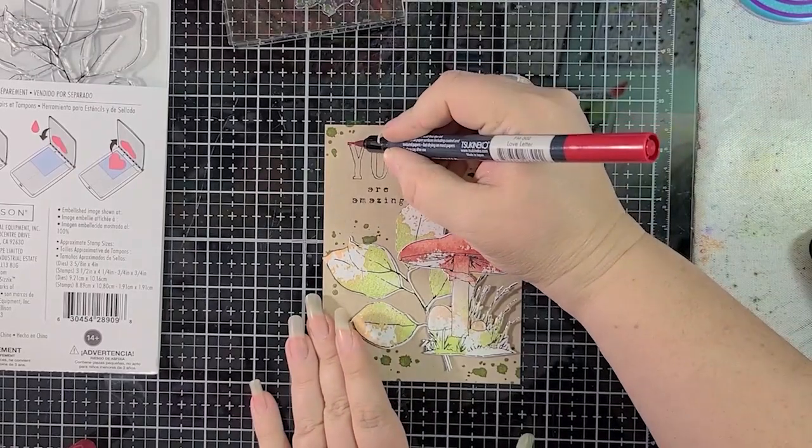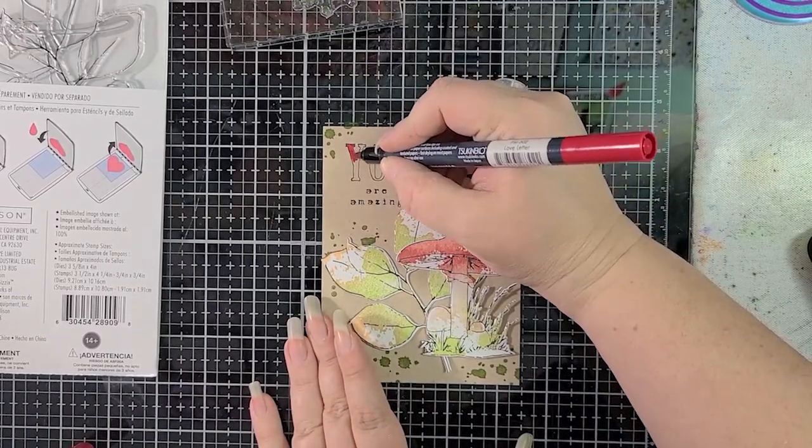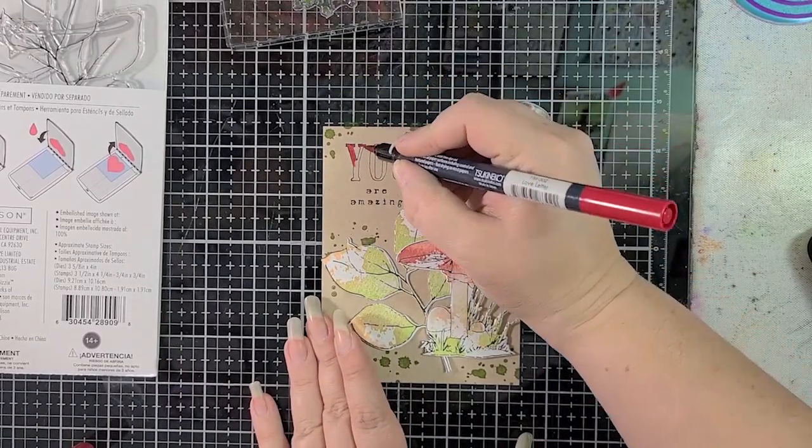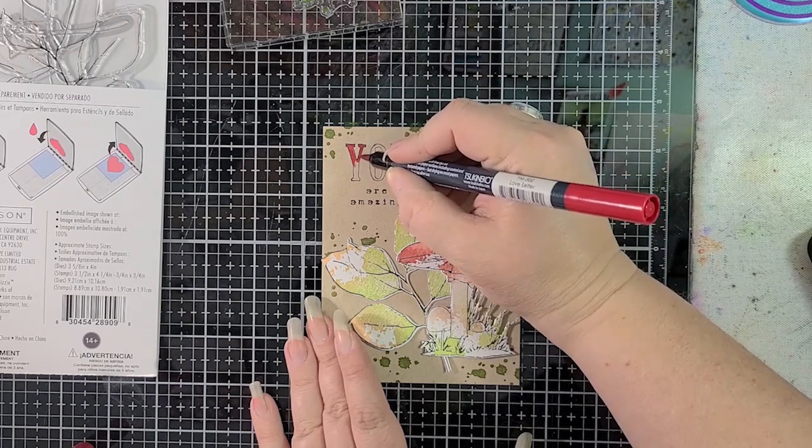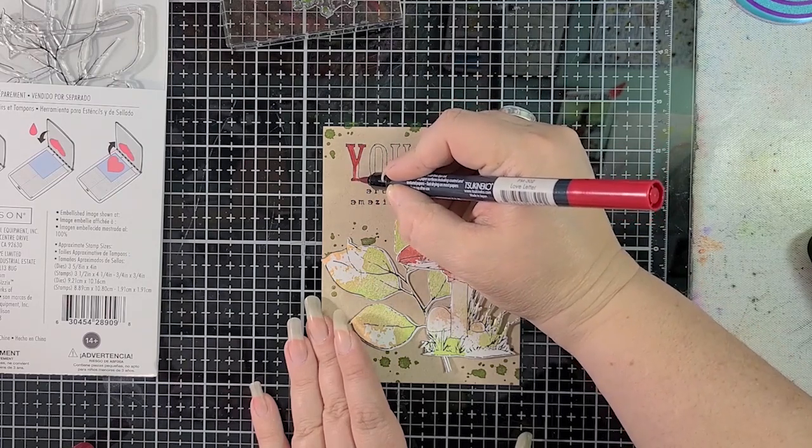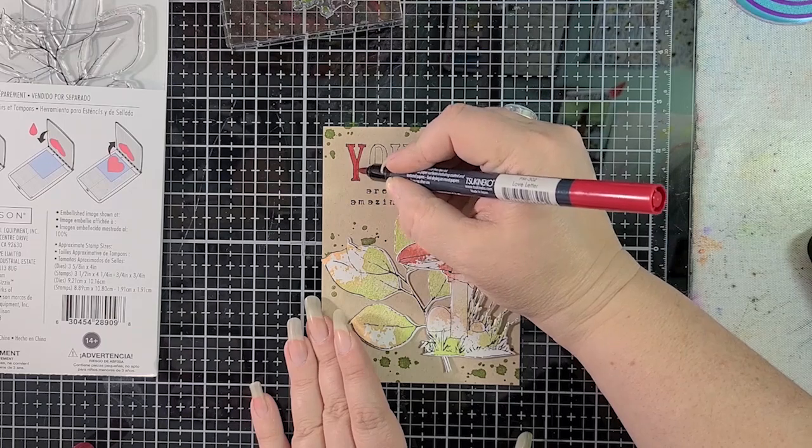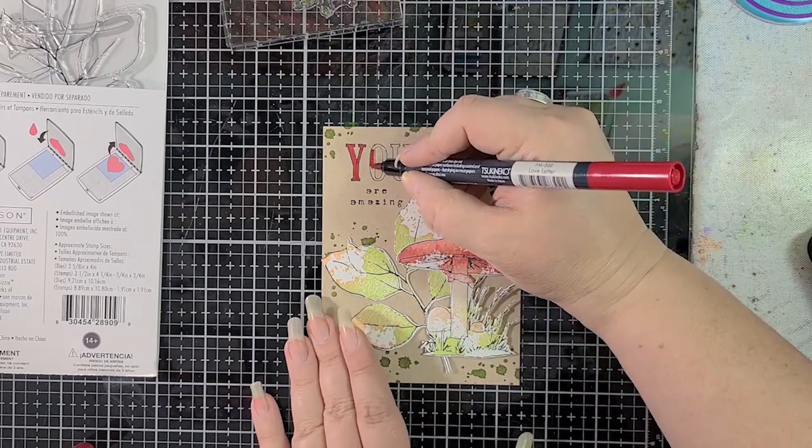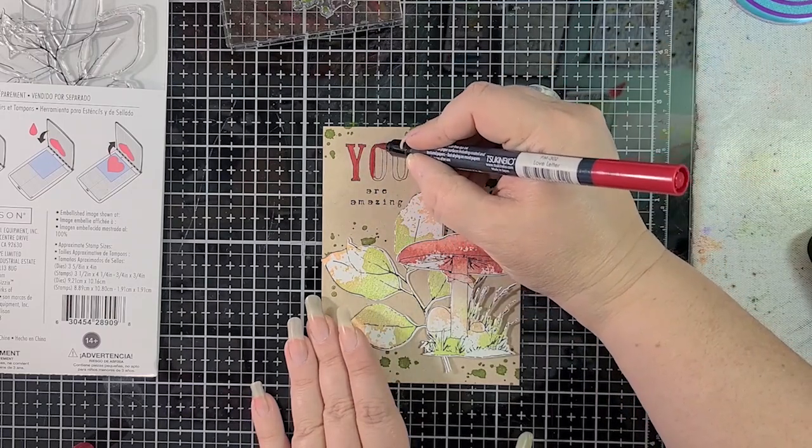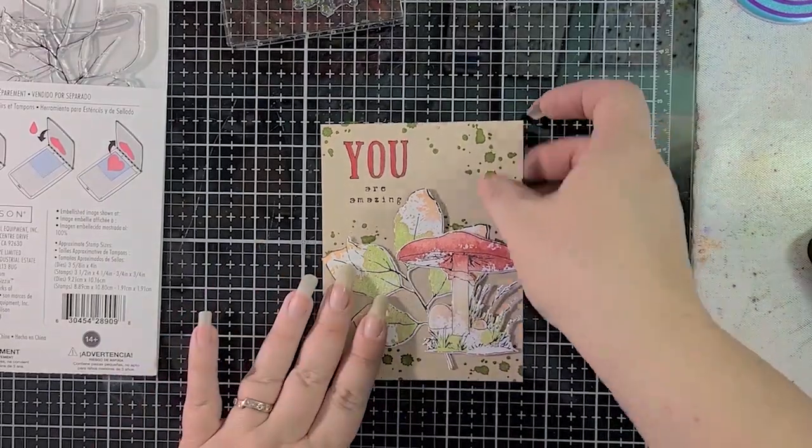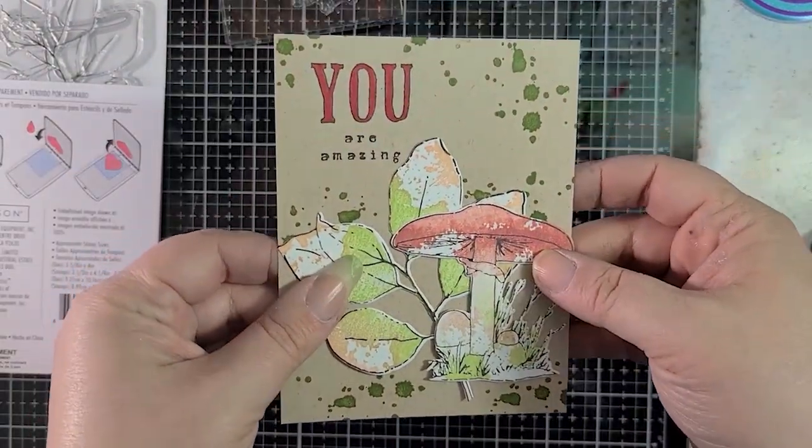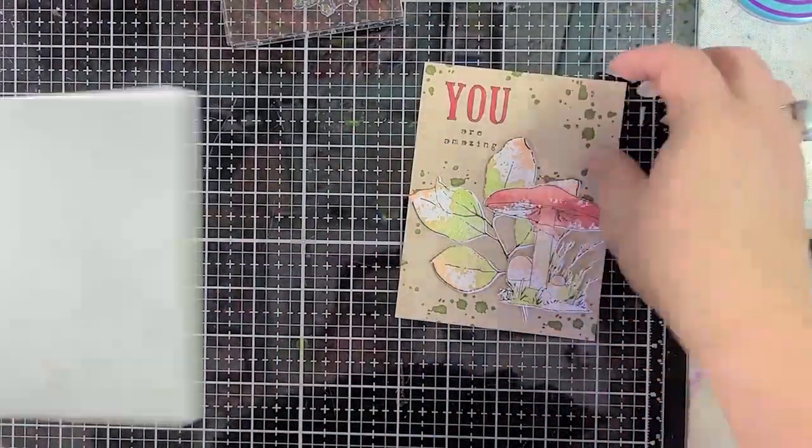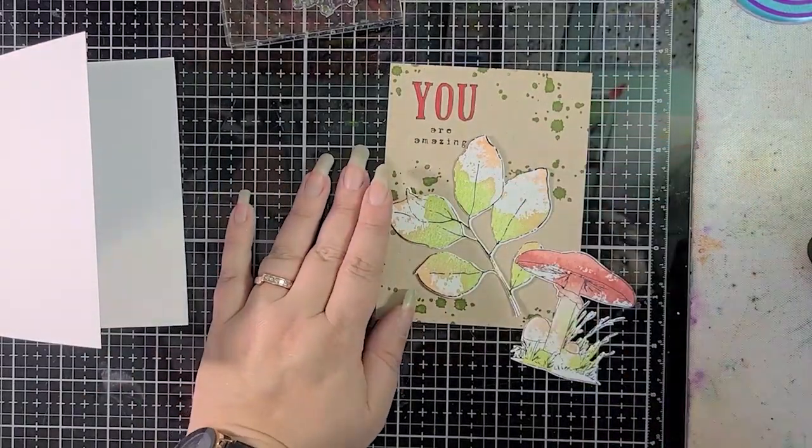So now I have Memento Marker. Did you know that the whole Memento line has coordinating markers to go with it? There's a lot of colors, really nice selection, and this one happens to be Love Letter. I thought it would look really nice with that mushroom cap. Rhubarb stock would have also worked, but I went with Love Letter.